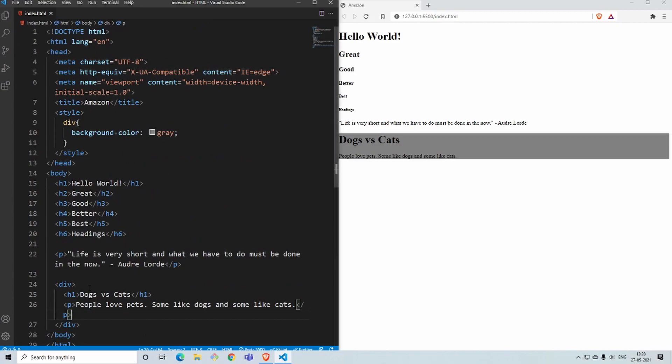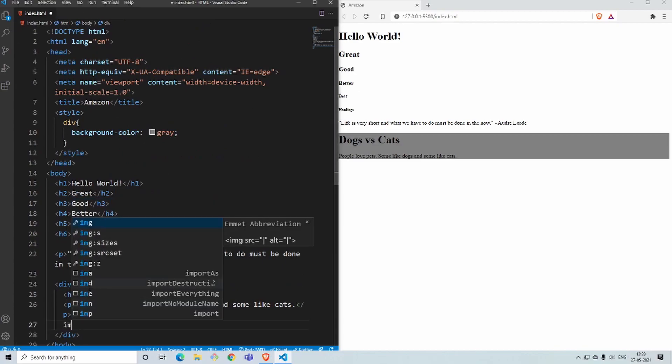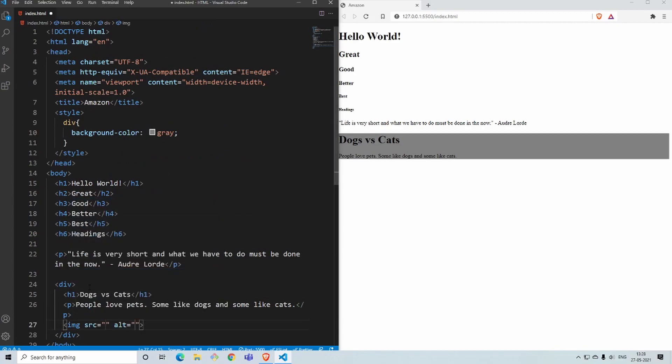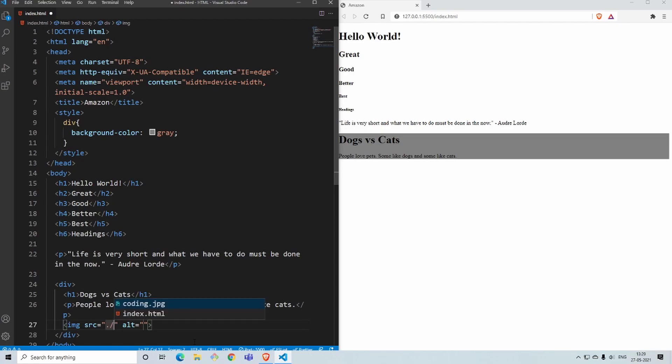I'll use the image tag. In the image tag you have two elements: one is a source and other is alt. Source tells you where the image is taken from. To say that this is taken from that same folder where this file is in, you use a dot and a slash and then you get what content is. I'm using coding.jpg.